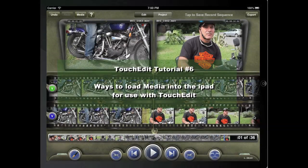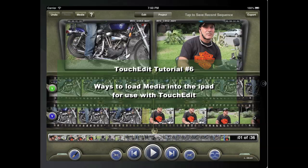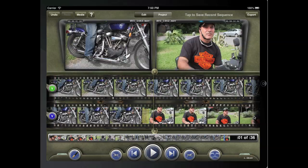Welcome to TouchEdit's tutorial series. When using TouchEdit, the media is first imported into the iPad and then loaded into your project.